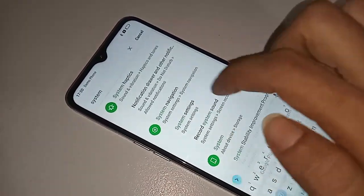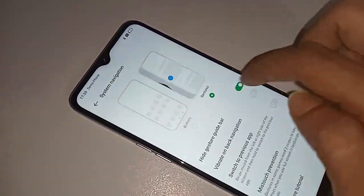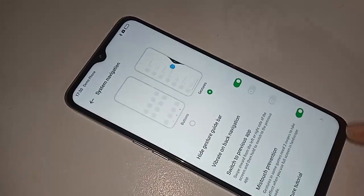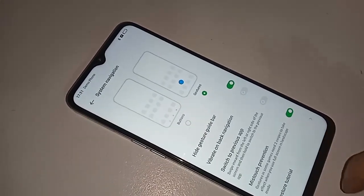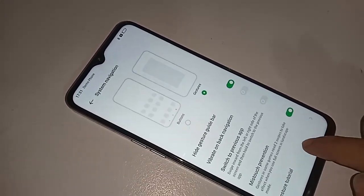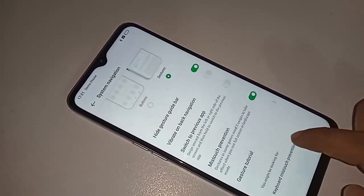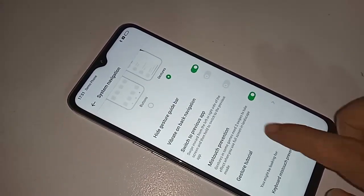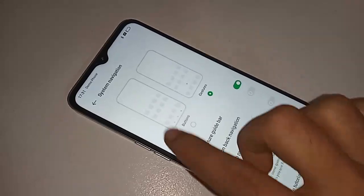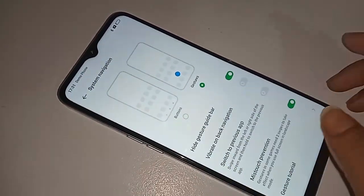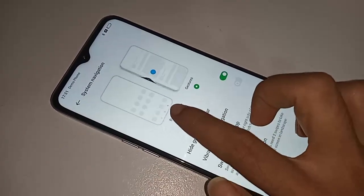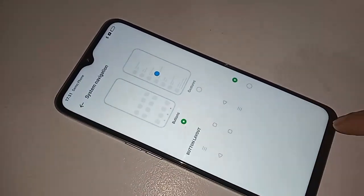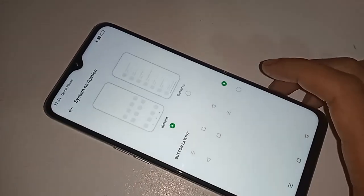If you want to show your back button, home button, and scroll button on this phone's display, just click on the Buttons option. This will show your back button, home scroll button, and navigation buttons on the phone display.